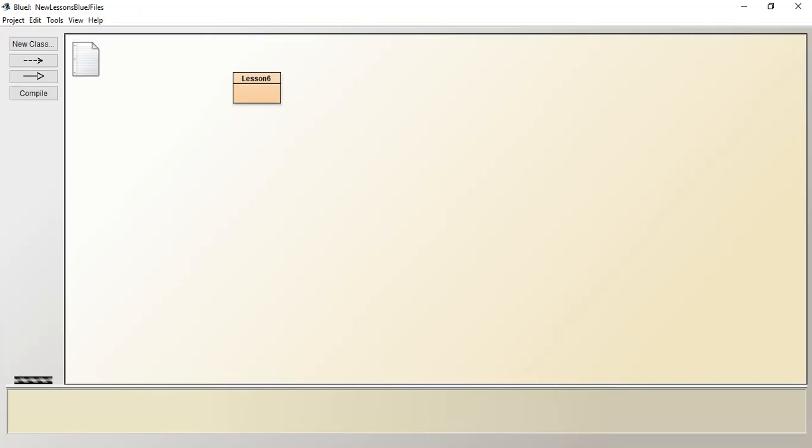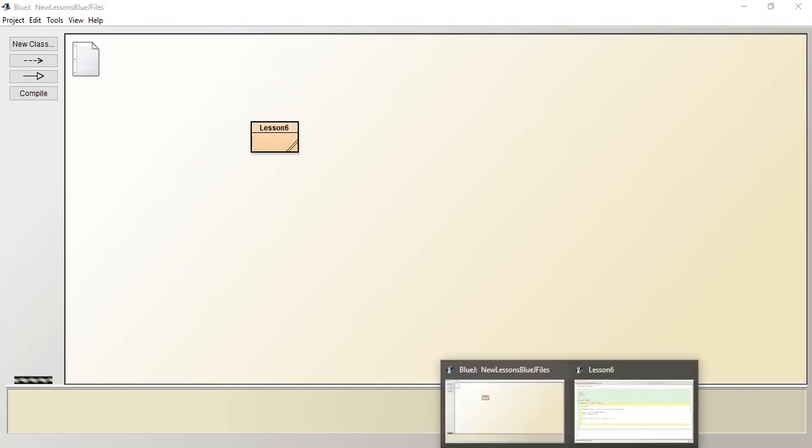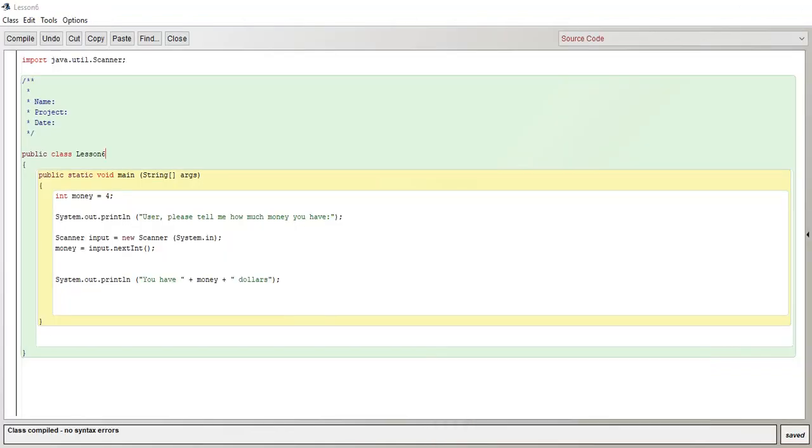Hey guys, welcome back to the BlueJay series. This is lesson 6 and I guess the title is kind of self-explanatory.